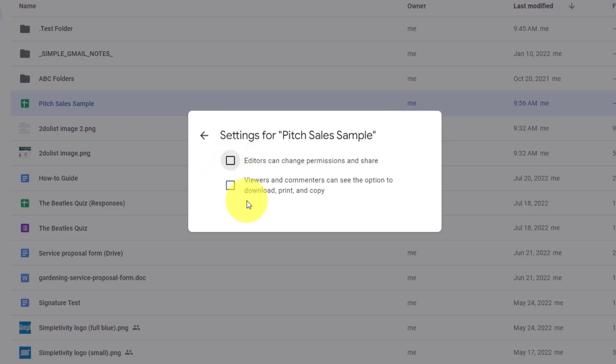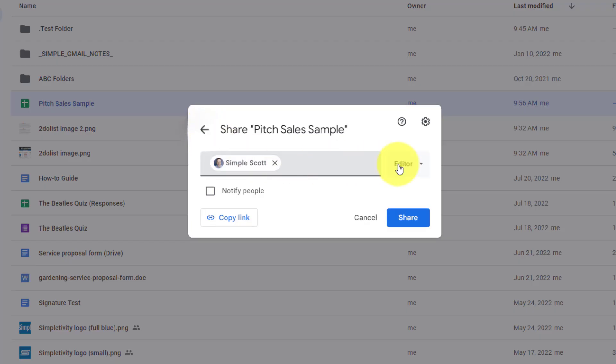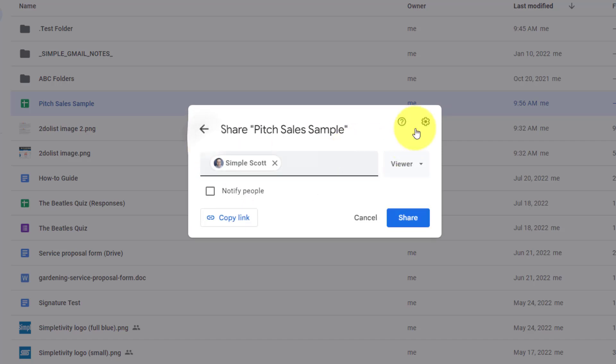The second option down below says viewers and commenters can see the option to download, print, and copy. Keep in mind that this second checkbox does not apply to editors. Editors will certainly have the ability to download, print, and copy. But maybe I just want to give someone a preview of this file. So I'm going to make them a viewer. If I also want to make sure that they can't make a copy for themselves or they cannot download that file, I would leave this checkbox unchecked as well. So depending on the file that you're sharing, make sure that you select that gear icon and double check just before you hit share.